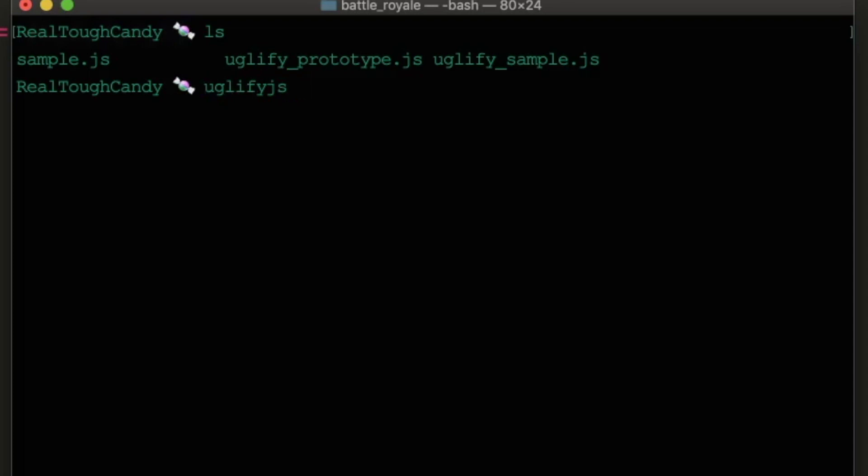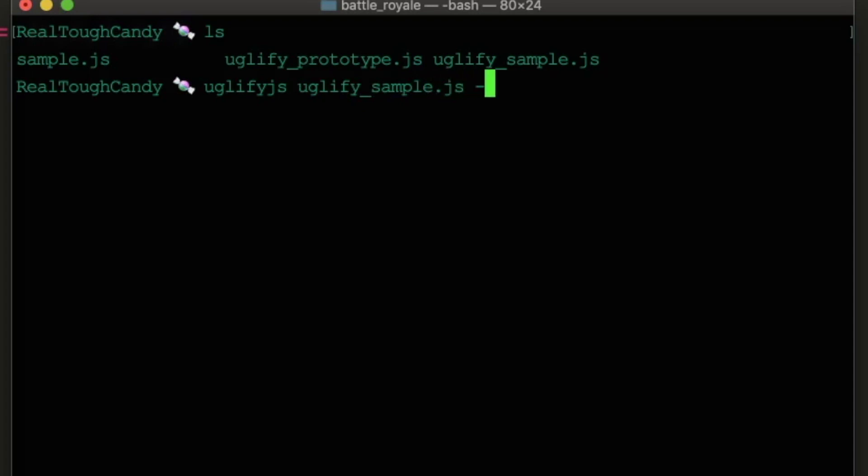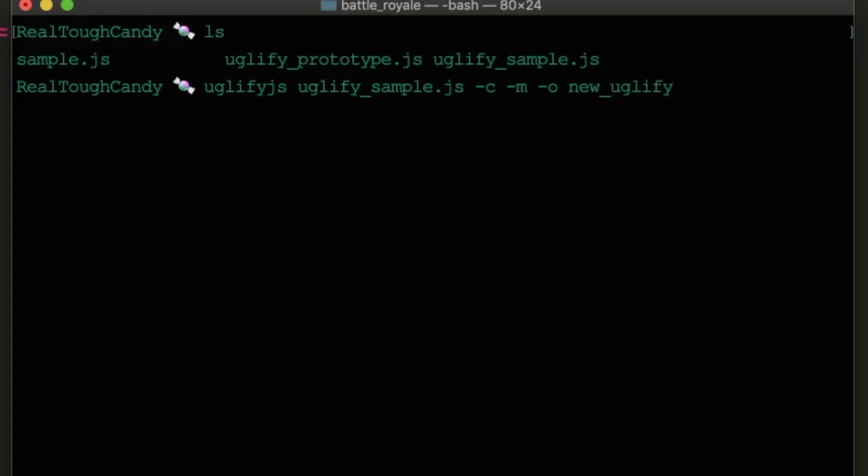That's our command for invoking Uglify. And then we want to compress it. Oops, we want to actually list our file. That'd be helpful. Uglify-Sample is the file. We want to compress the file. We want to mangle the file. And then we want to output the file as something called a new Uglify-Sample.js. Hit enter and I should be good to go.